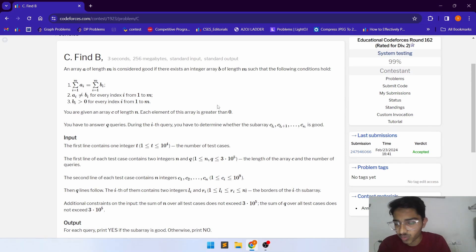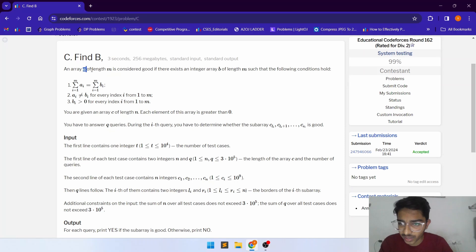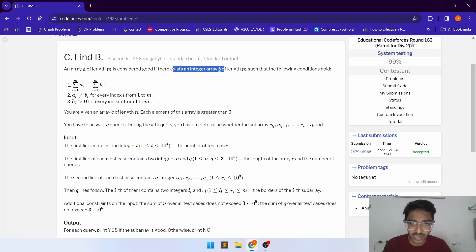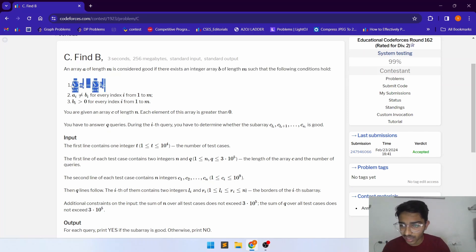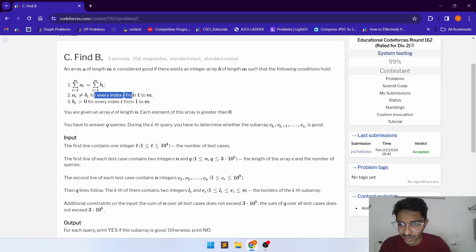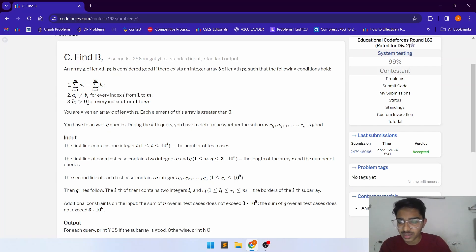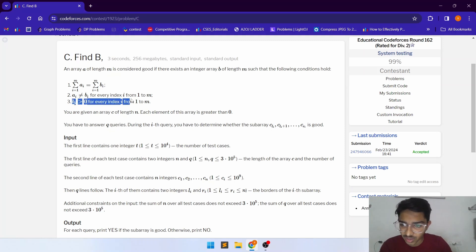Hello everyone, today we are solving problem C which is Find B. Array A of length M is good if there exists an array B of length M such that the following conditions hold: the summation of all elements of A must equal the summation of all elements of B, A[i] is not equal to B[i] for every index, and every element of B must be greater than zero.